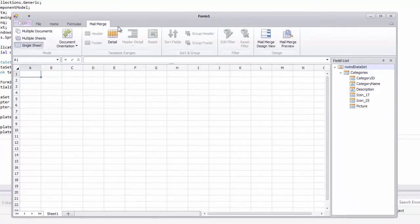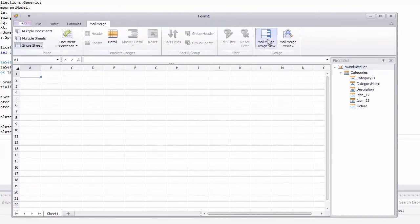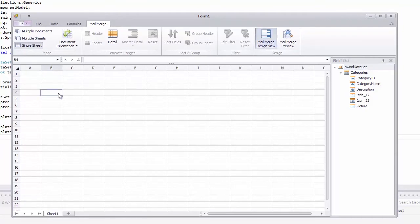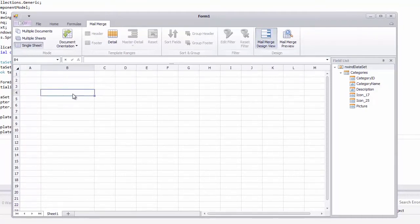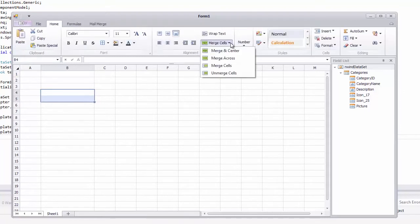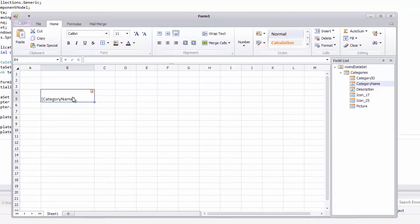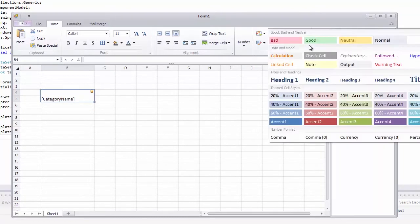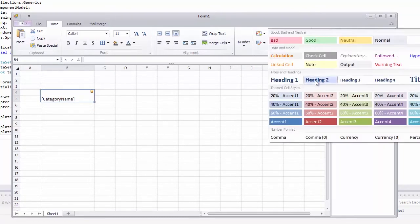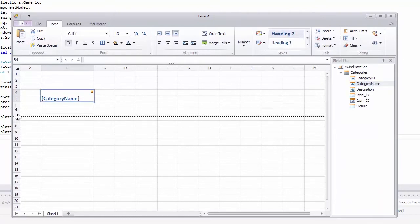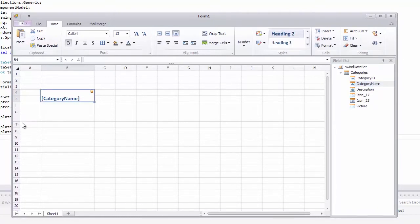Activate the mail merge design view in the spreadsheet control. It is a specific mode for displaying worksheets intended for preparing mail merge templates. Now, insert mail merge fields to template cells. A mail merge field is a placeholder in which a value from the specified data source field will appear in a merged document. Add the category name, description, and picture fields.